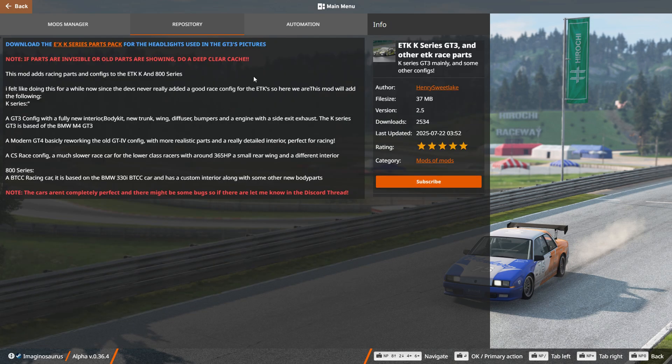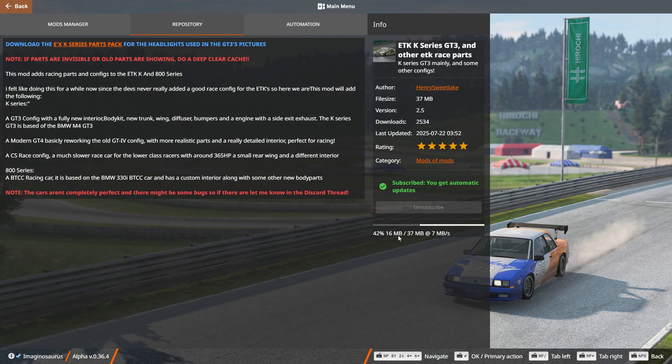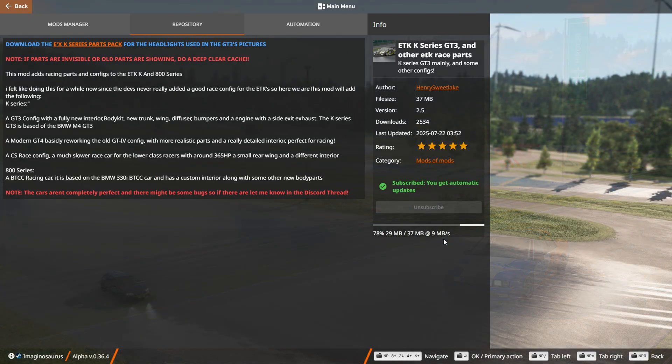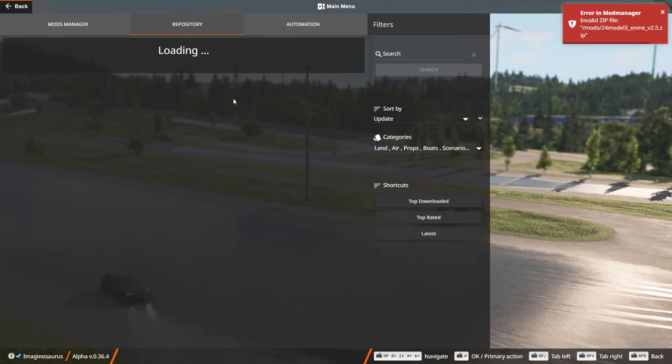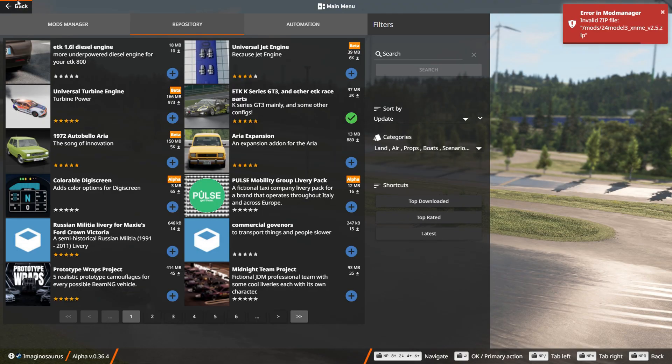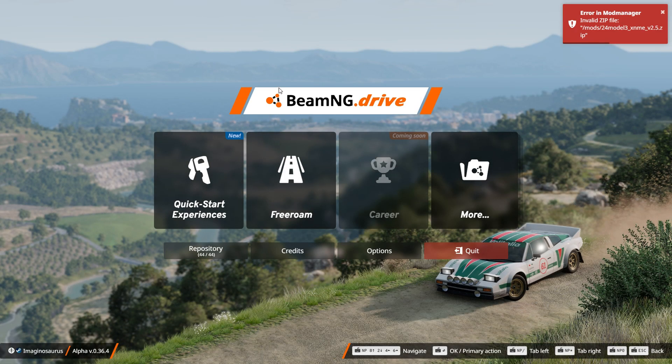Let's just say we want this ETK. You just click subscribe, wait for it to download, it's as easy as that, and you just go back. Then you can play it in free roam, and it's super simple. You just load it in like any other car.